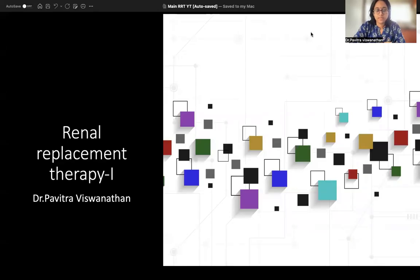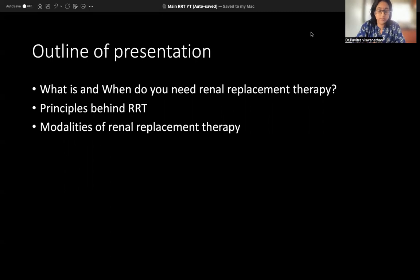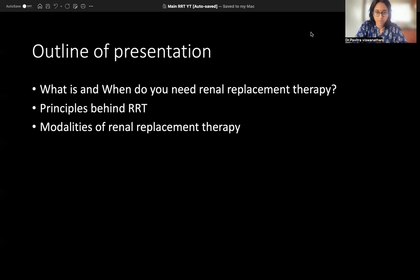Hi everybody, today we'll be discussing renal replacement therapy, and I'll be doing it in multiple parts because it's a very big topic. Today we will discuss the indications for renal replacement therapy. I'll be mainly concentrating on the different principles behind renal replacement therapy and the different modalities. You must have heard so many confusing names: CVVHD, CVVHF, CVVHDF — all different alphabets put together. Let us simplify things.